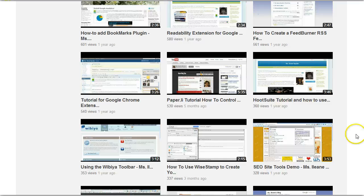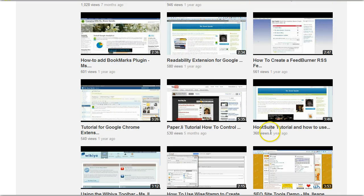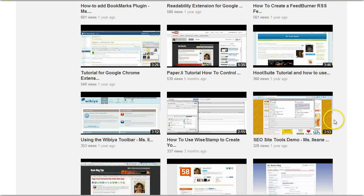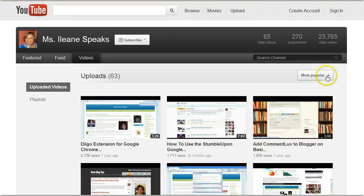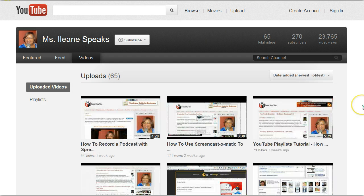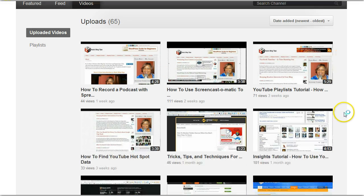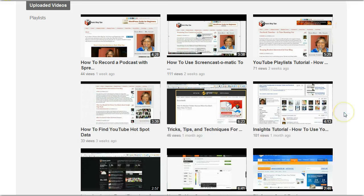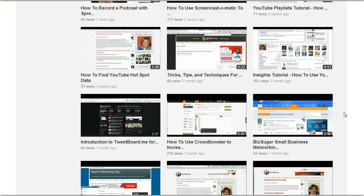Some of my older videos have lots of views as well. Let's go to date added. This is a newer look. Some of my more recent videos — you can see that the view counts are a little low, except for this one here: Crowd Booster.